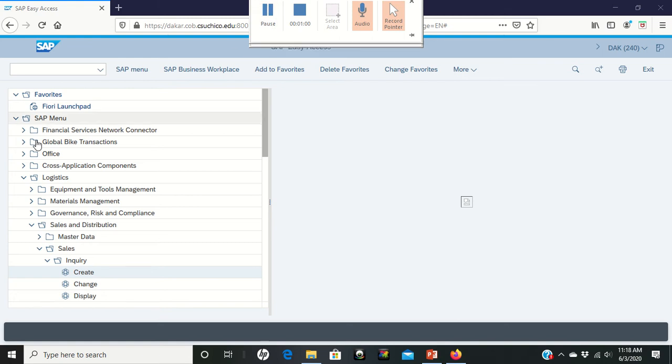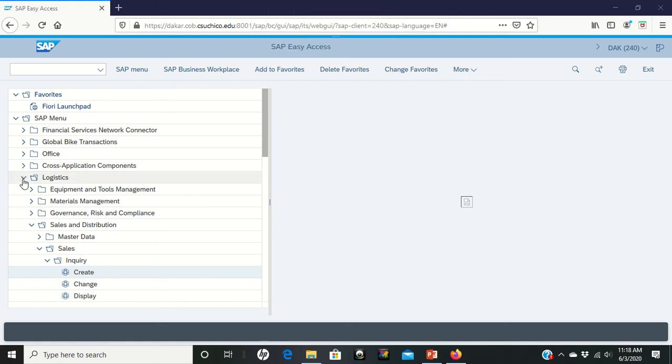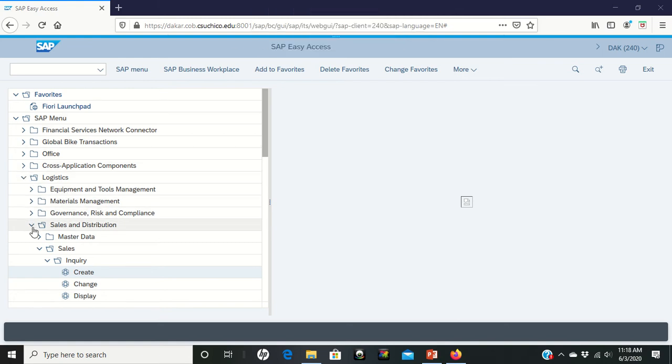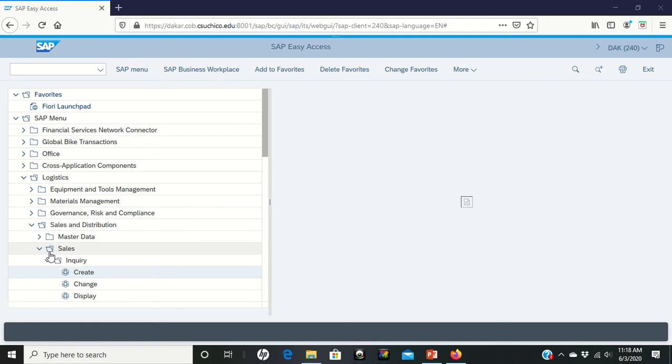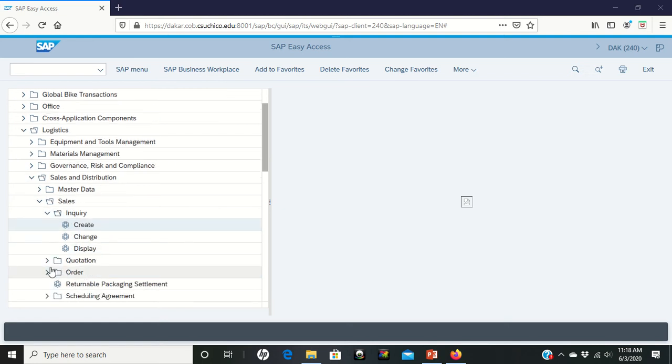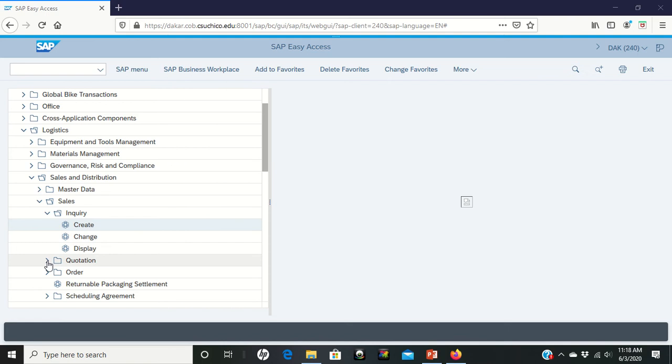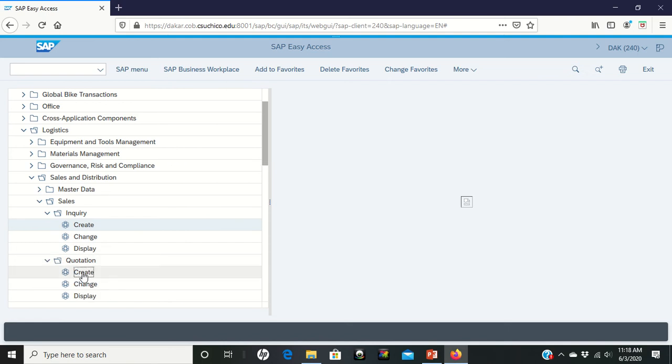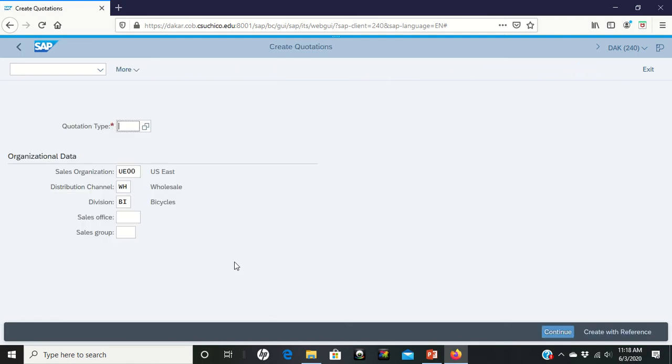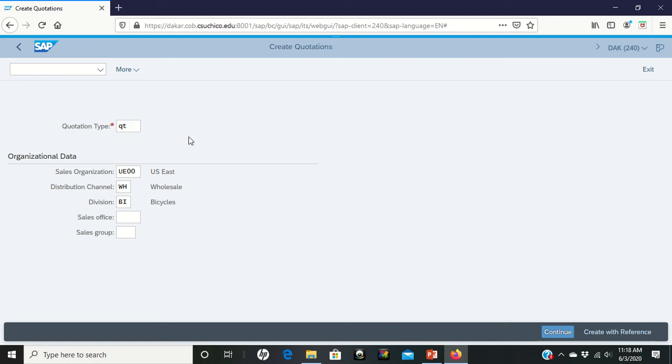We're on page 19 of the PDF. We're going to go into Logistics, Sales and Distribution, Sales. This time instead of going into Inquiry, we're going to go into Quotation. From that quotation, we're going to go to Create. Double left-click there. Under Quotation Type, QT goes in, and then we're going to Create with Reference.